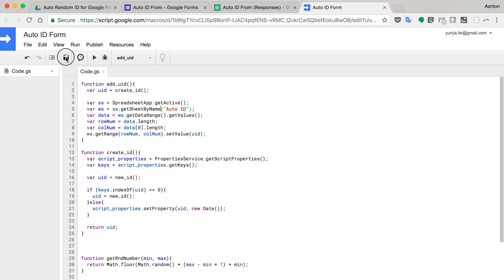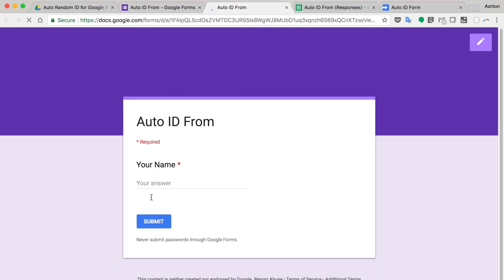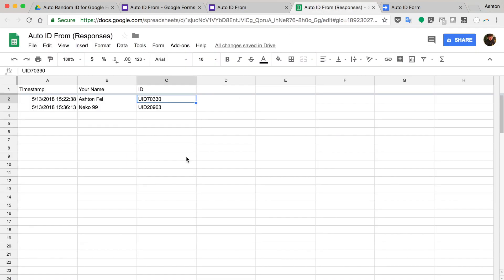I think everything is set up. So let's try to submit a new response. Your name, Neko, my name. Submit it.